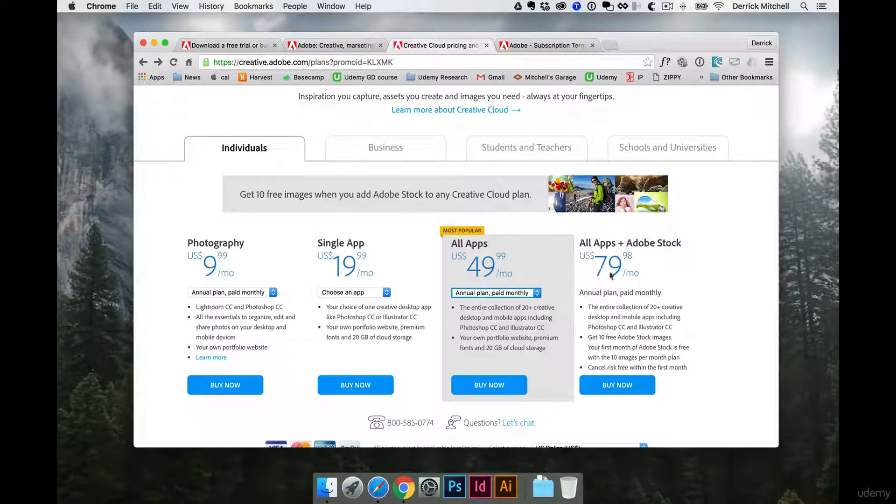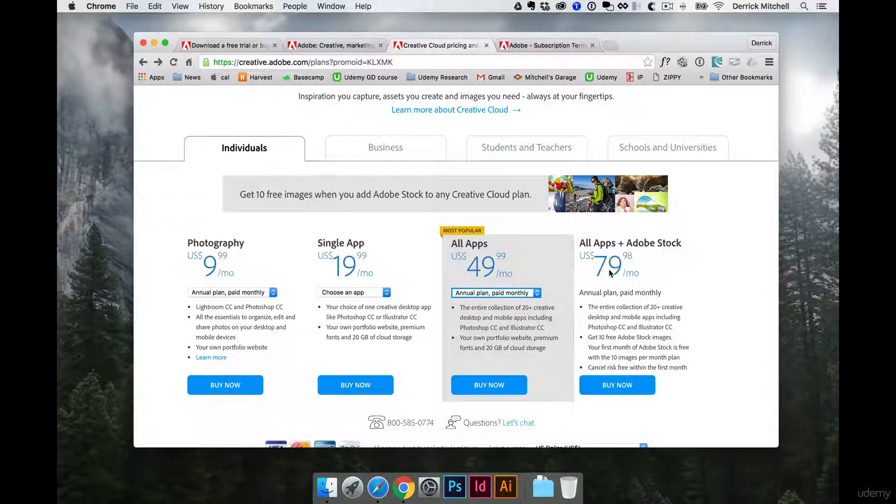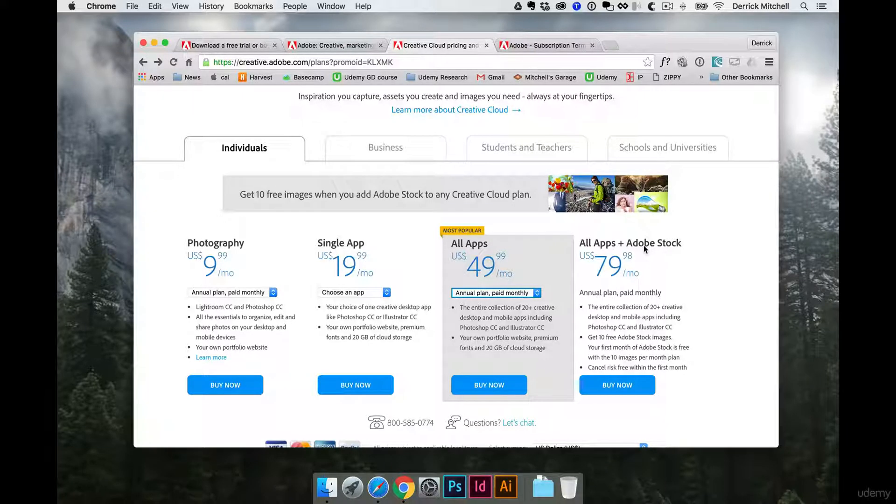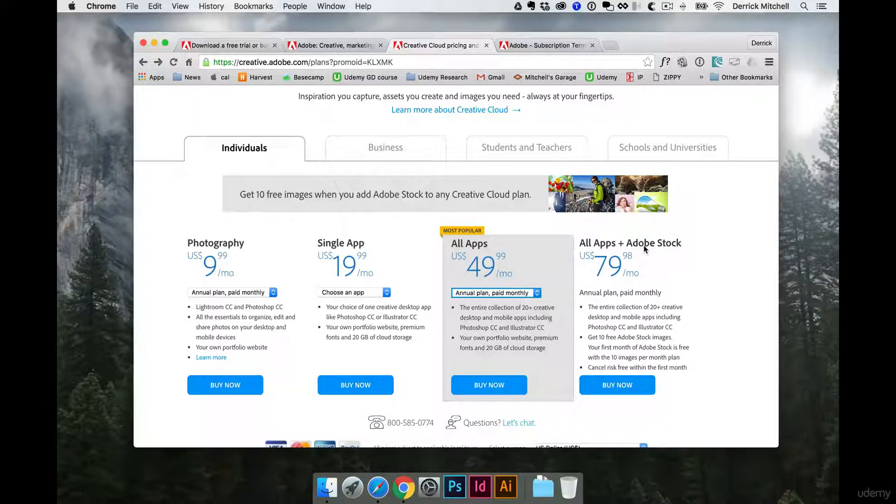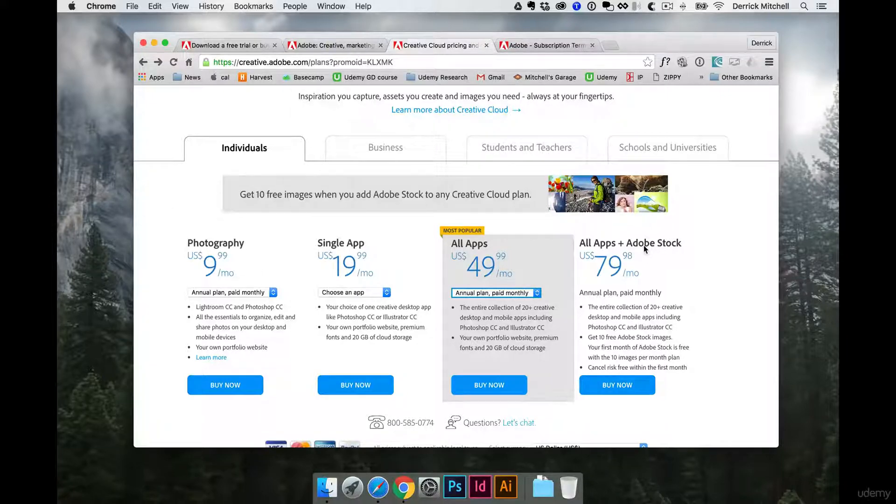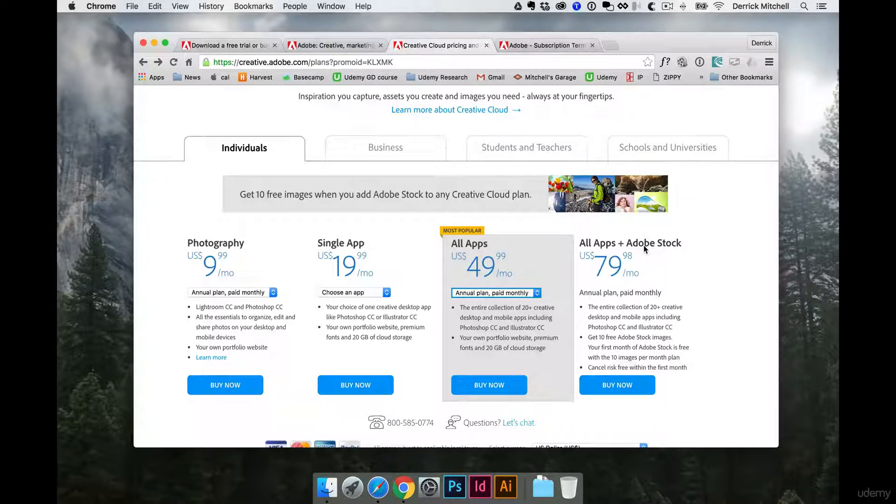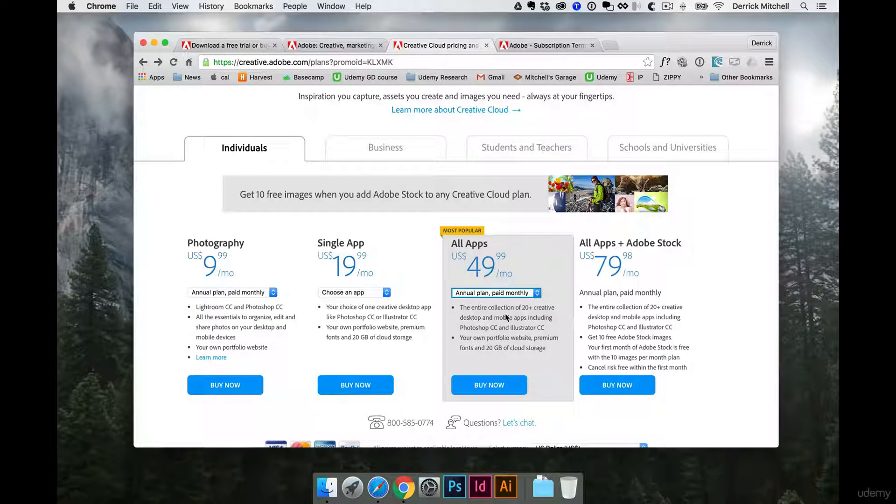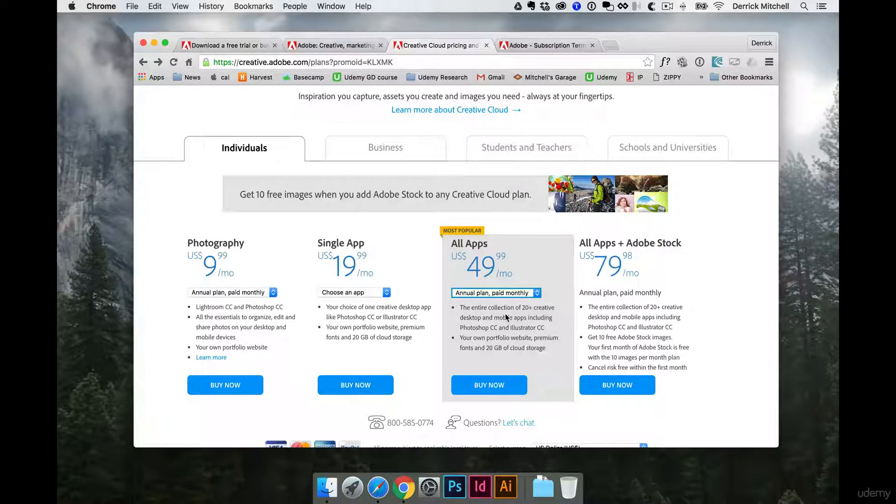I personally have this $80 a month plan because I also subscribe to Adobe Stock, where I can download stock images and license them directly within any of the Creative Cloud apps. It's an amazing feature. We'll talk more about it as we get going. So what you need to do now is figure out whether you want to do a free download or if you're ready to dive in with some sort of plan or subscription.